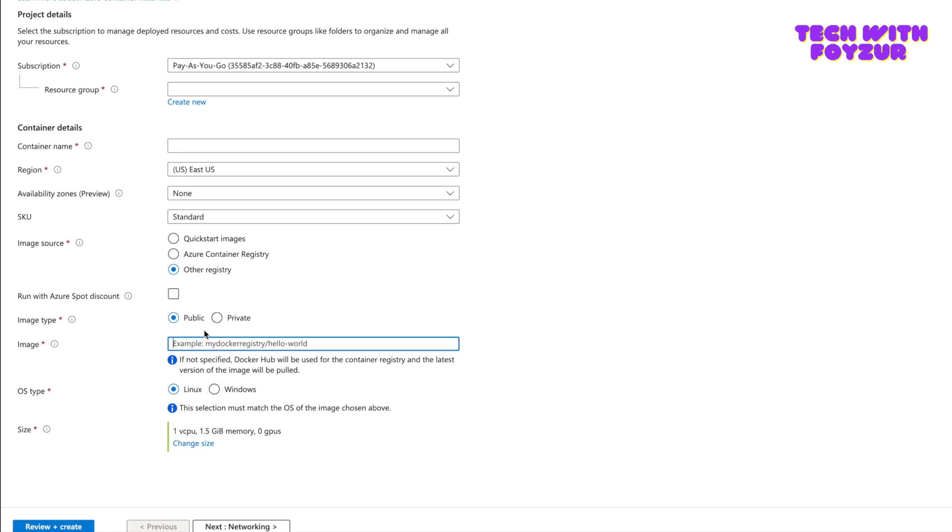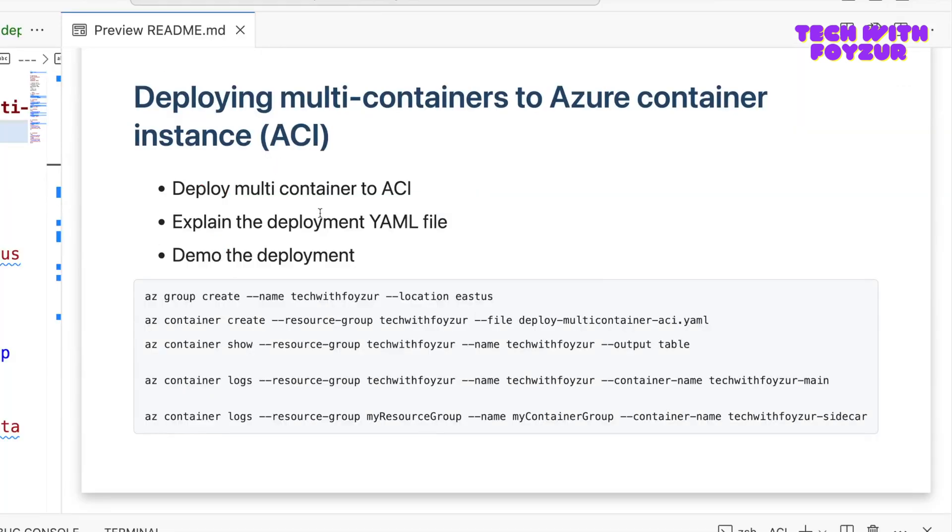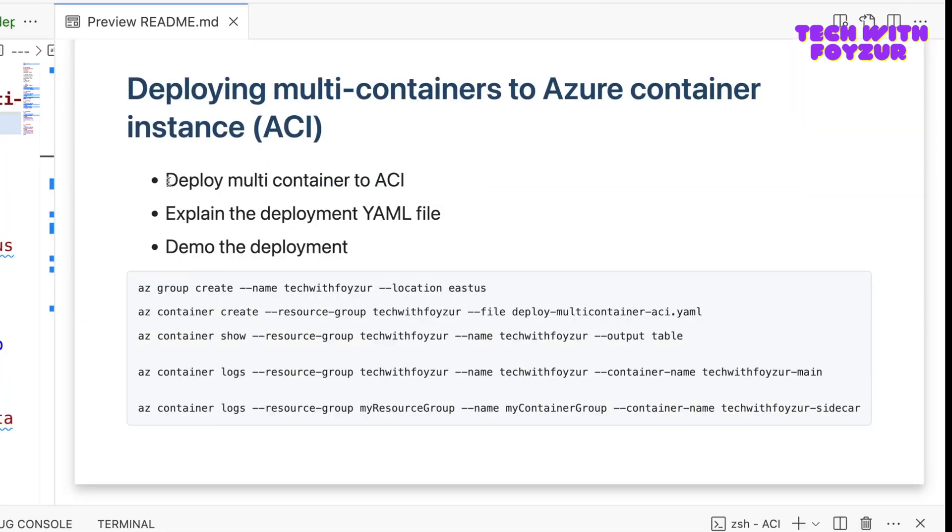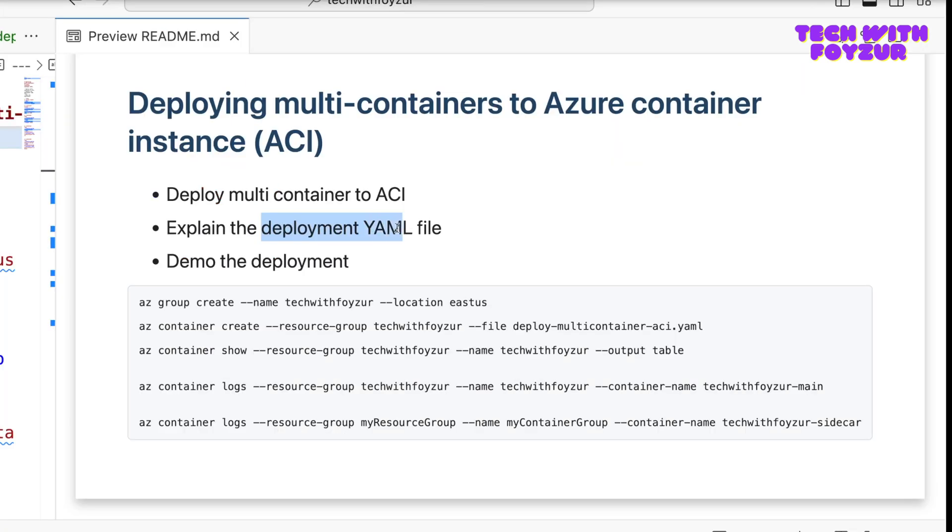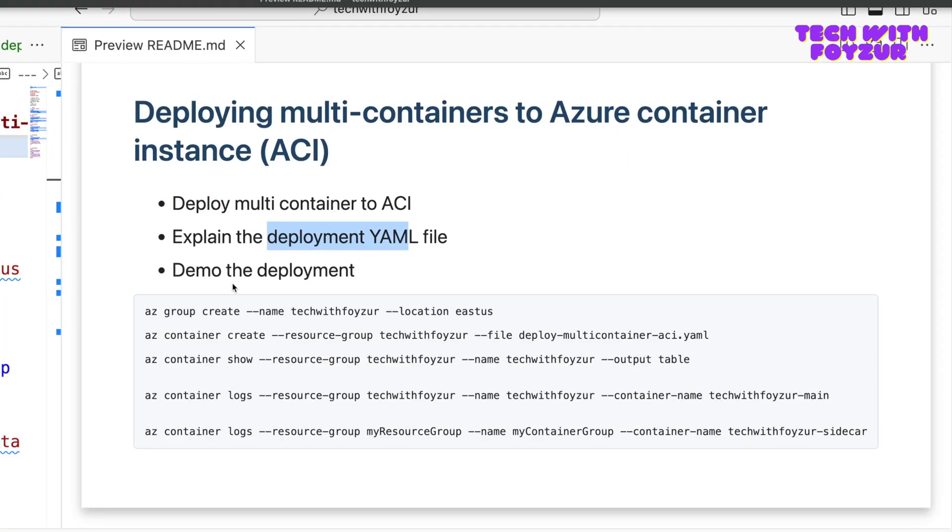If you're new to my channel, do not forget to give this video a thumbs up. So now this is what I'm going to go through today: I'm going to deploy a multi-container to Azure Container Instance, and we are going to have a manifest file which is basically a YAML file that's where we have the container definition, and then I'm going to deploy and do some operations.